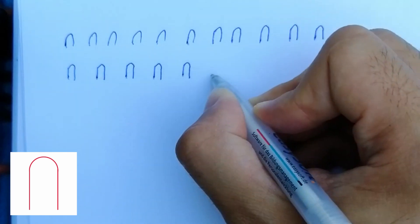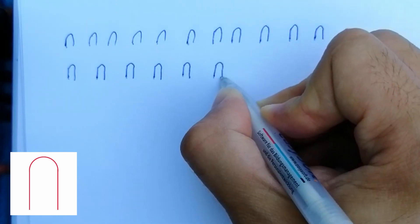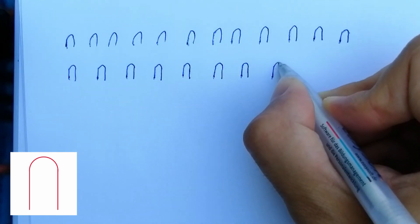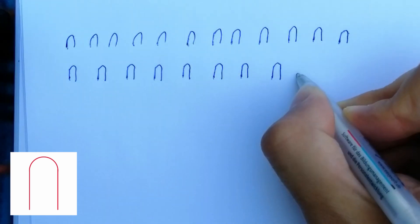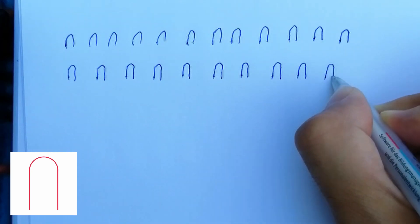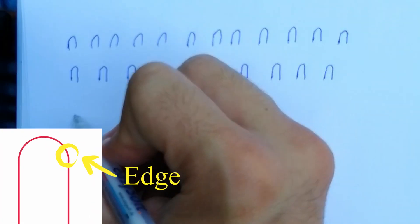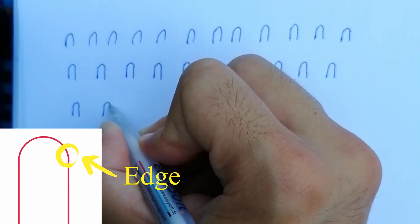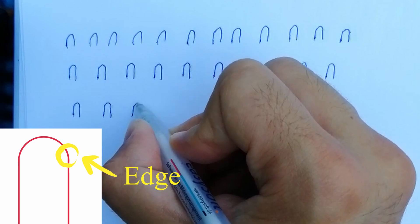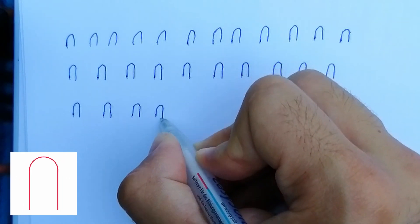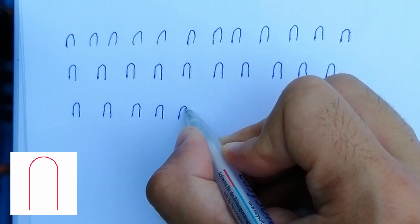Notice that the more the direction of the line from the original changes, the more you have to force your pen to do what you want. At the most extreme change of direction, which is an edge, you will notice that other than what I told you, you actually have to stop for a tiny moment or you can't avoid drawing out of the intended line.